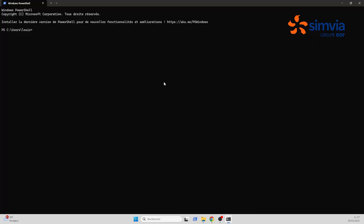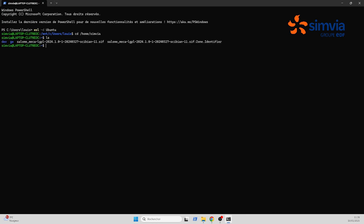Now launch a PowerShell and do WSL-D and the name of your machine, here it's Ubuntu, to open it. Go to the slash home, then your username folder and you will find again the Salome.sif file you just downloaded.